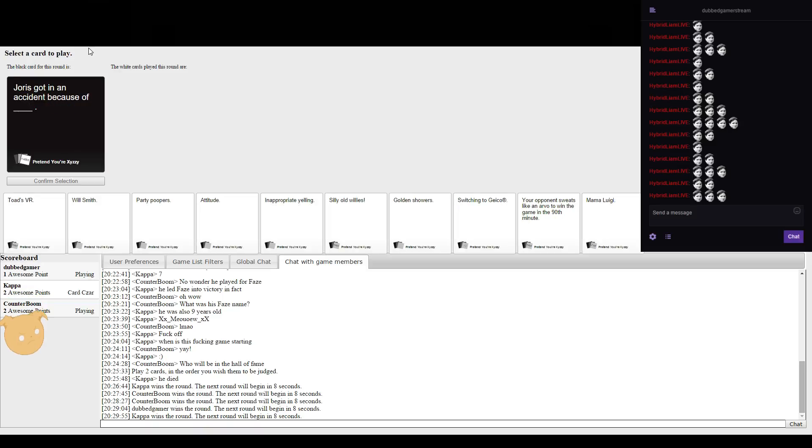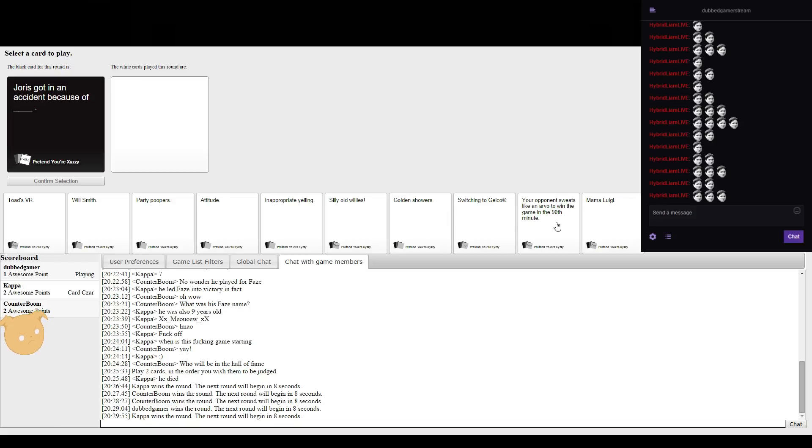Joris got an accident because I'm effing up. Let's see what I got. Well Rob hasn't noticed his chat.